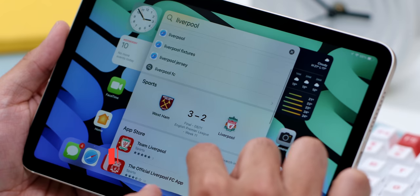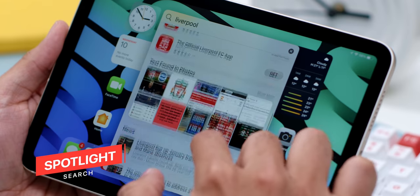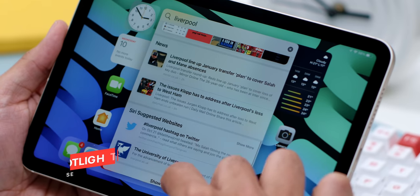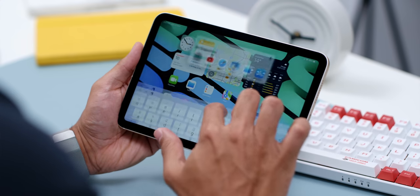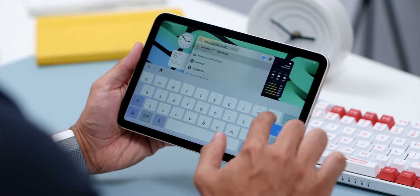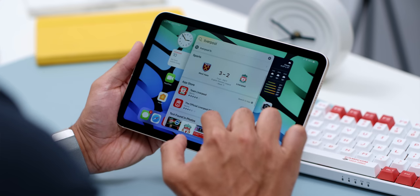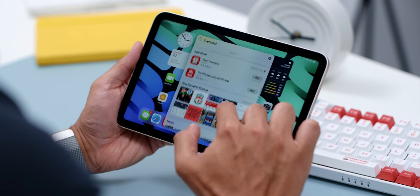Now, while there are a lot of improvements on the latest iPadOS 15, here are some things I found extra useful for the iPad Mini. Like iOS 15, the Spotlight Search makes it easy to search for anything whether on your iPad or on the internet. All you have to do is swipe in the middle of any home screen to go to Spotlight Search, where you can not only search for your apps but search for anything on the web.